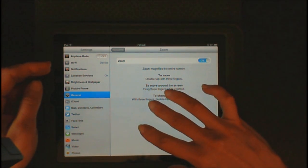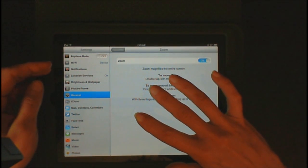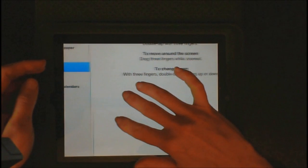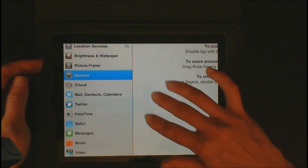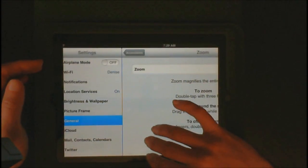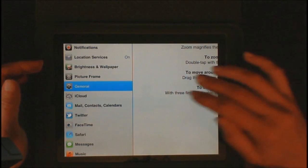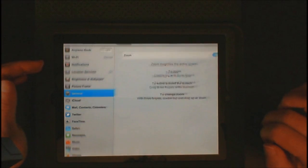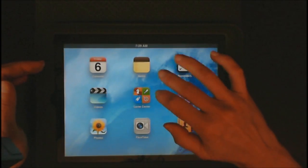If I touch the screen with three fingers twice, it increases the zoom. Then I just take my three fingers and drag it around and it increases the size nicely. Let's go ahead and go back home.